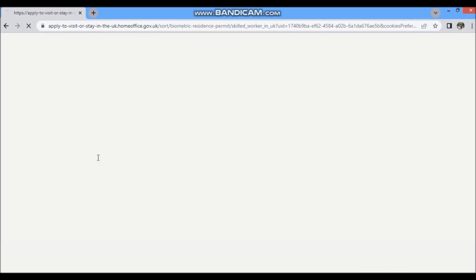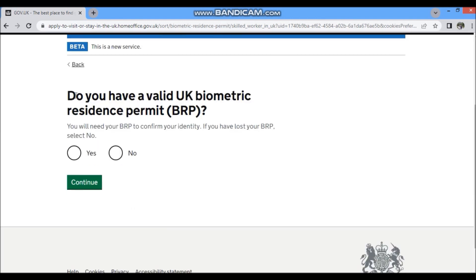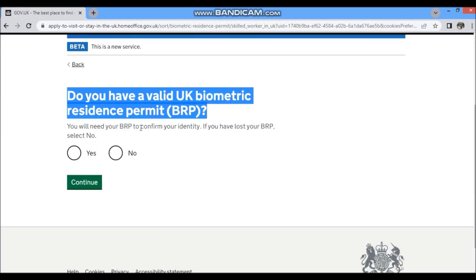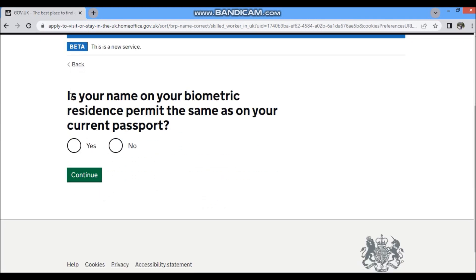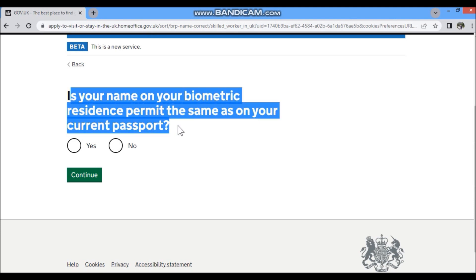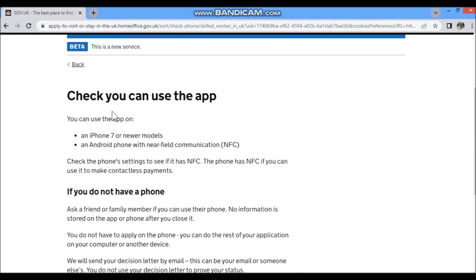You will be asked for basic information: do you have a BRP? Yes. Do your BRP and passport have the same name? Yes. Click the 'Continue' button.